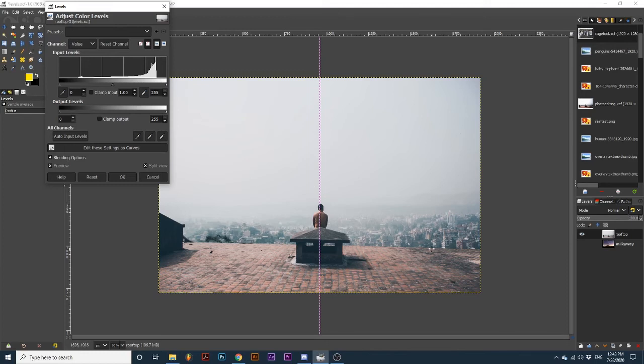I also want to give the appearance of more color and depth on the rooftop. Each arrow here represents a range of colors in your photograph. The first arrow on the left represents shadows, the second arrow in the middle represents midtones, and the third arrow represents highlights.